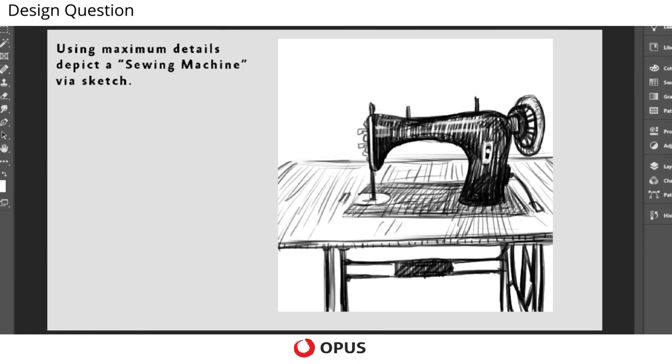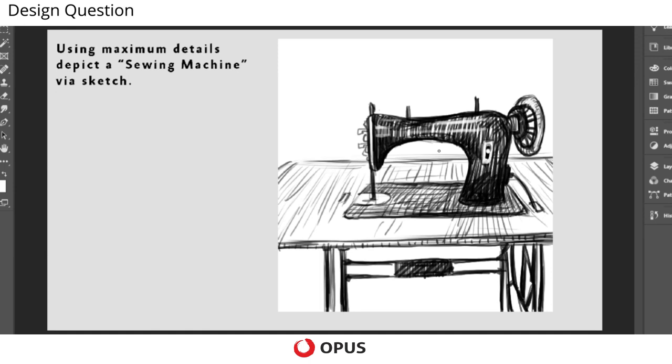So this is how you can create the entire structure of the sewing machine. So I hope this sketching tutorial helps you a lot. Thank you.